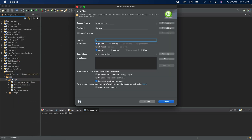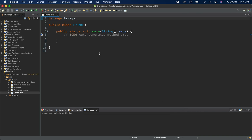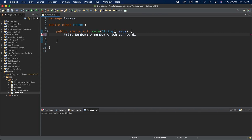Let me create one class named 'Prime' and generate one main method here. First, you need to understand what exactly a prime number is. A prime number is a number which can be divided by only 1 and itself. For example, 3 can be divided by 1 and 3 only, so 3 is a prime number.